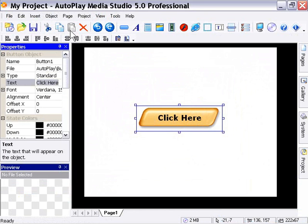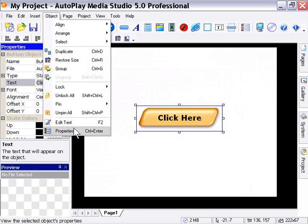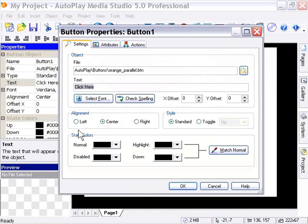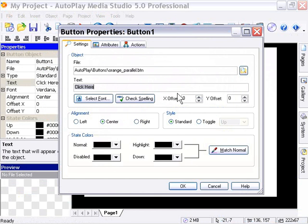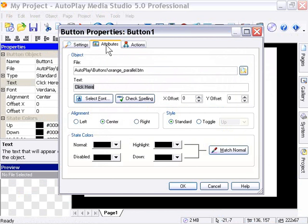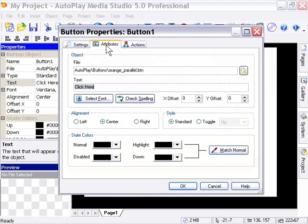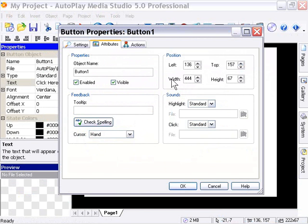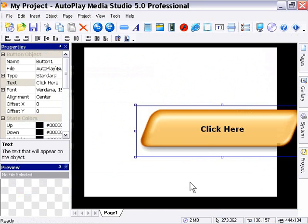So when we select that, it takes us here to this dialog that we've become familiar with now. And we can do a variety of edits. In this particular case, how about let's go to the Attributes tab again. And this time we'll change the size. So we'll go ahead and change the size. We did this earlier. We'll double it by going 444, 134, and pressing OK. And that was the third way that we looked at of editing this object.